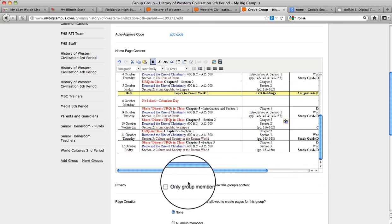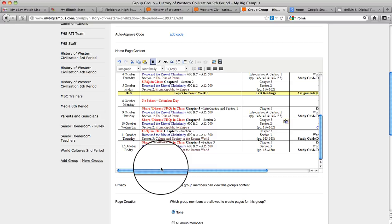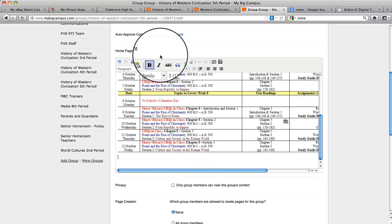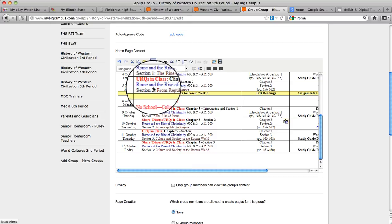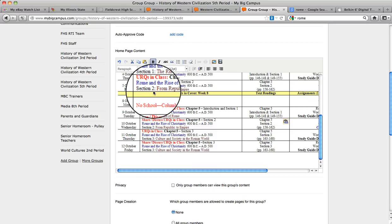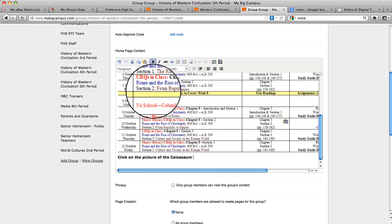So I want to come down a little bit below that and I'm going to put in a little note for myself saying click on the picture of the Coliseum below. Not there yet.